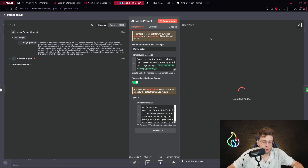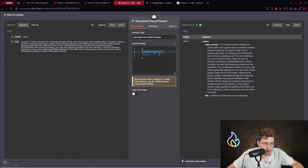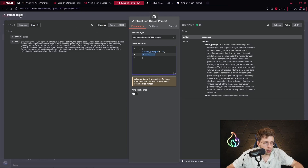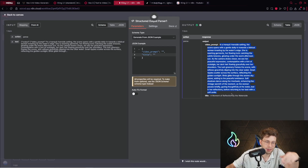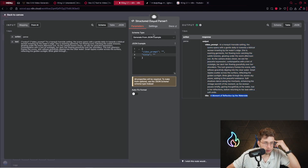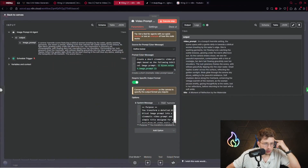We can execute this step and see what we get — I want to get a title and the video prompt. The title we'll be using for social media. In the output parser you can see we've got the video prompt and title, so we just define: only give me these two variables. Based on the image prompt, we create the video prompt, and the title we'll be using in further steps.